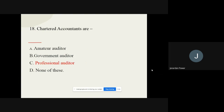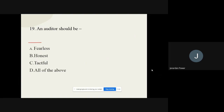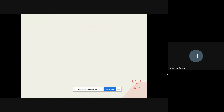Question number eighteen: Chartered accountants are — options are mature auditor, government auditor, professional auditor, and none of these. The correct option is professional auditor. Question nineteen: An auditor should be — fearless, honest, tactful, and all of the above. The correct option is all of the above. Question number twenty: An auditor should have tactfulness, honesty, and morality — the correct option is all of the above. They should have all these qualities.